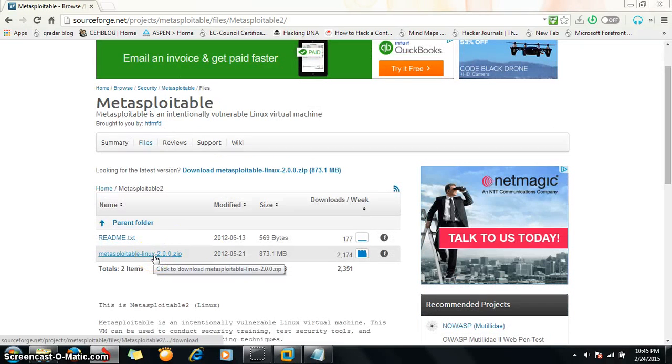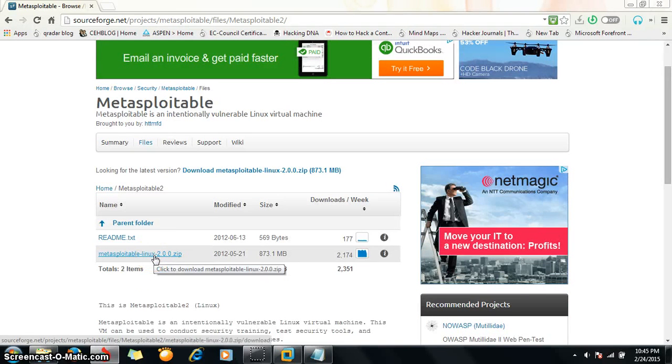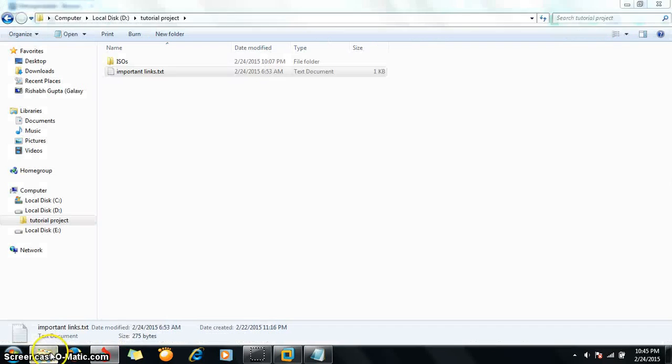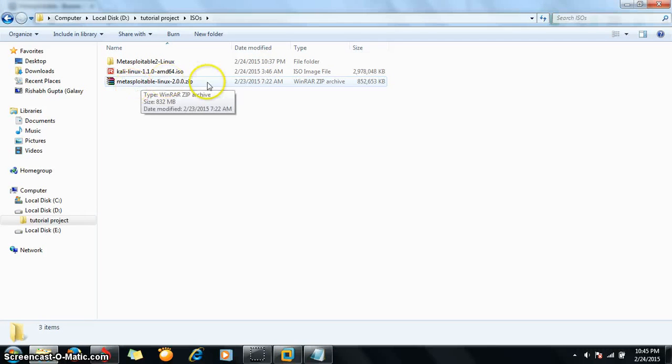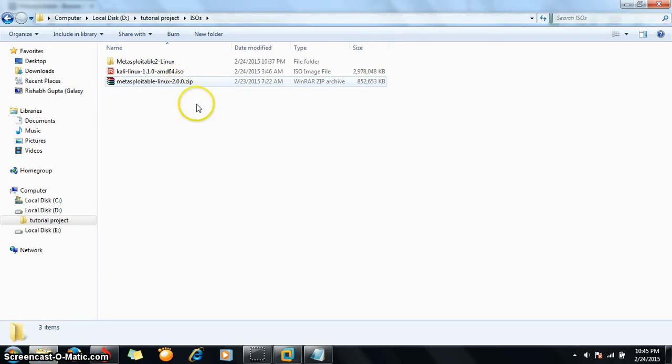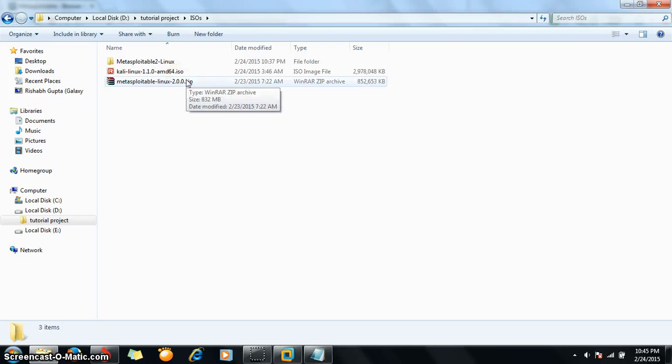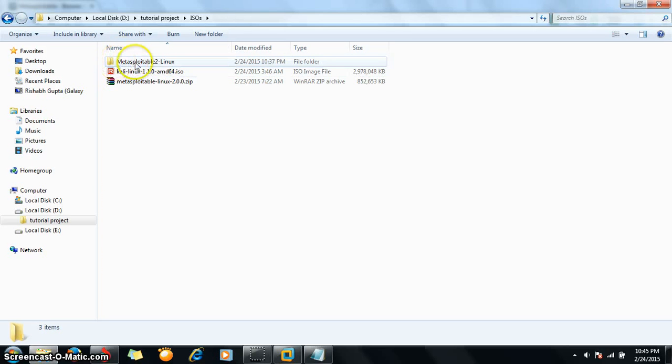I have already downloaded it here. After downloading, you need to extract it using some extracting tool like WinZip, WinRAR, or 7-Zip. I have extracted it and you will get a file like this.